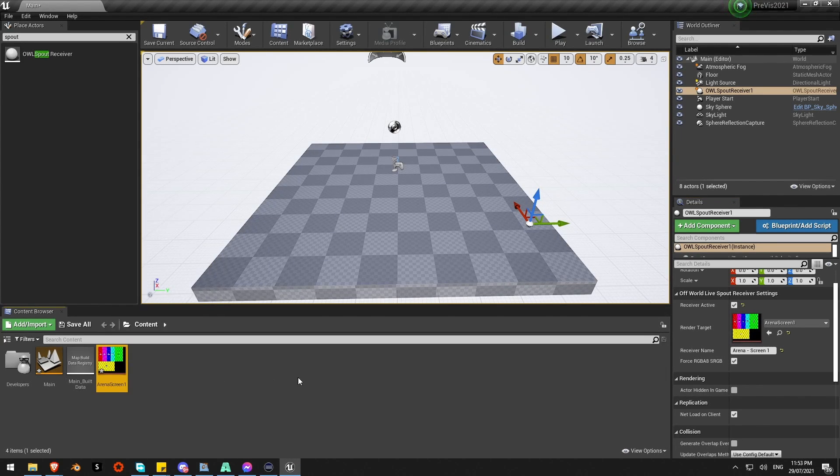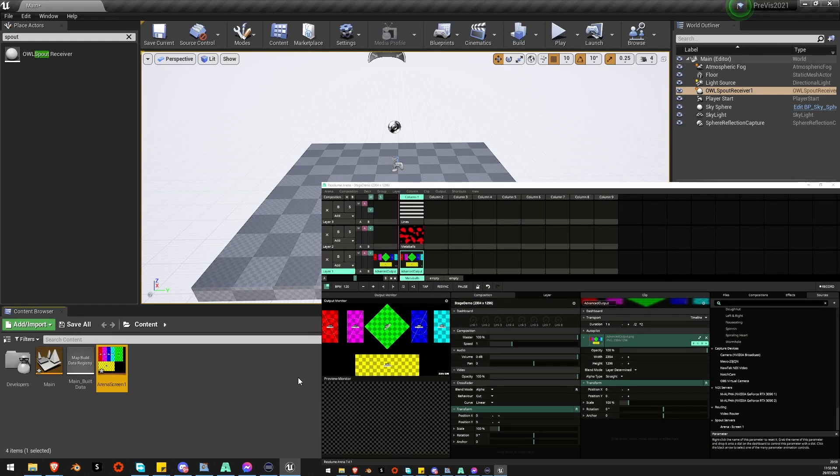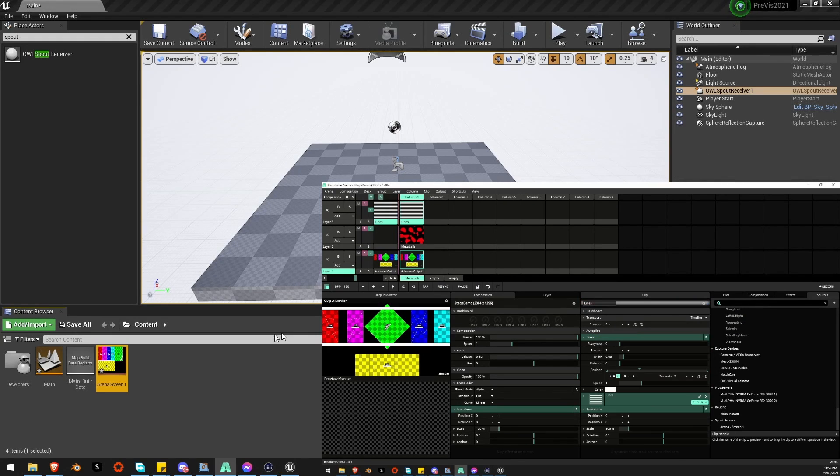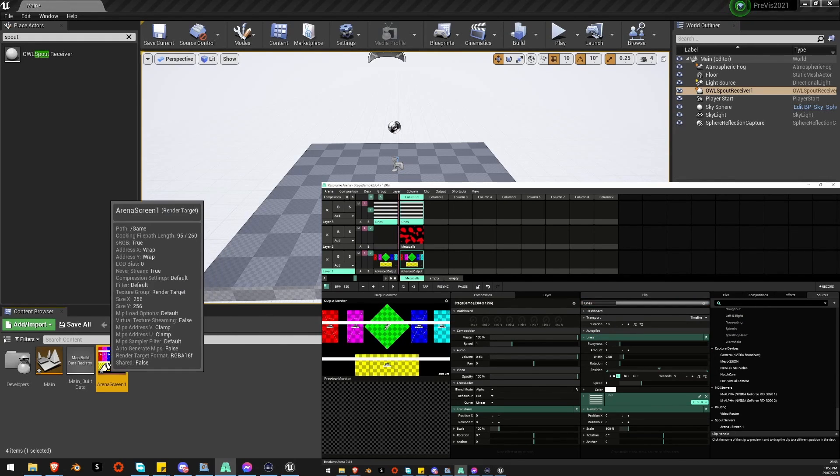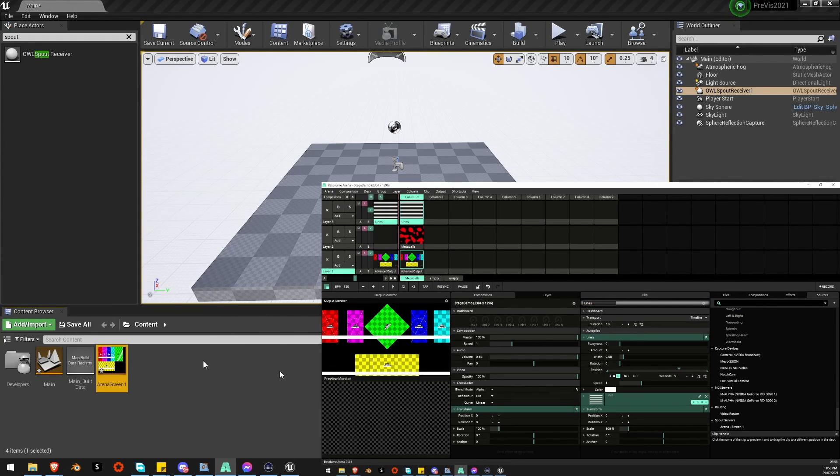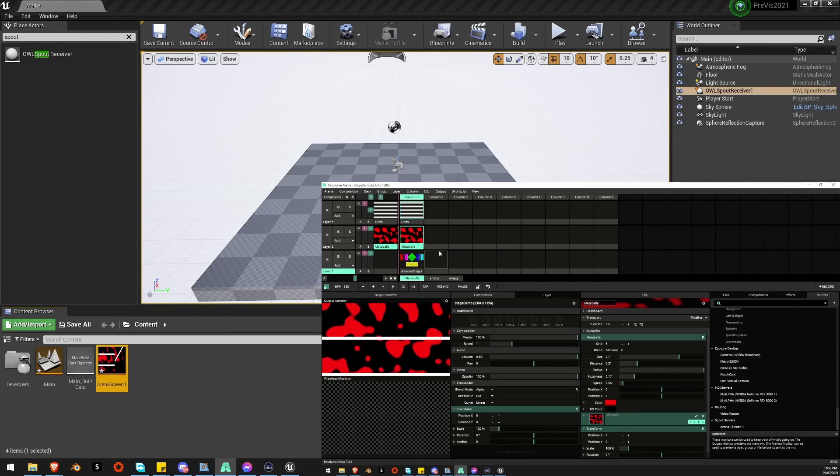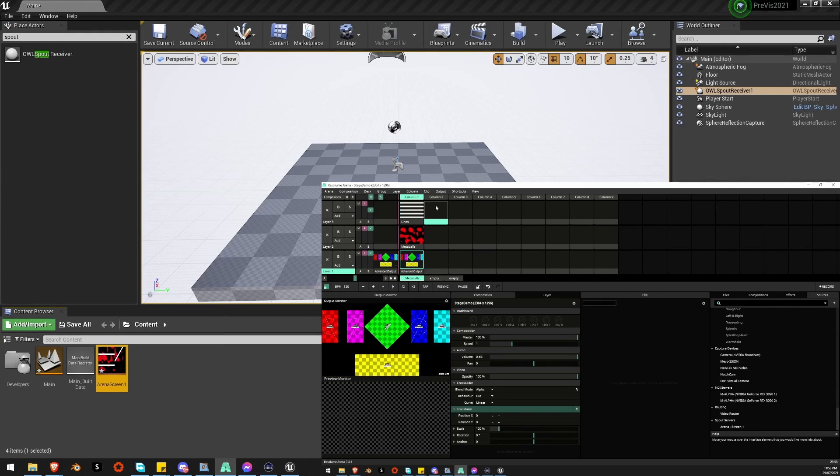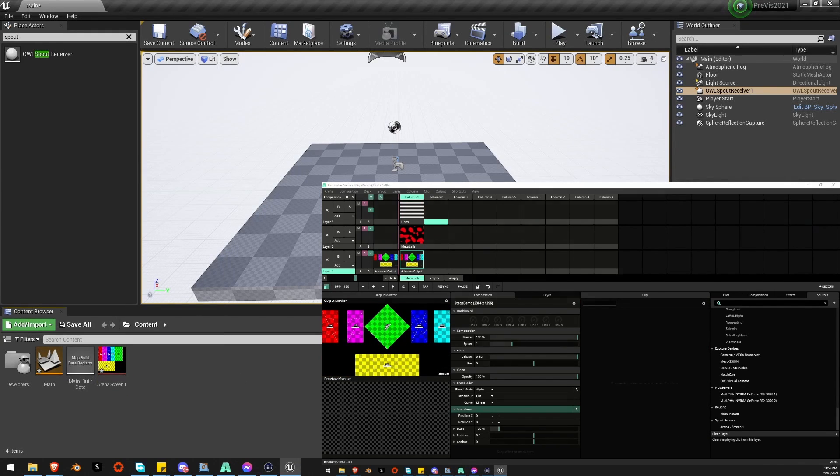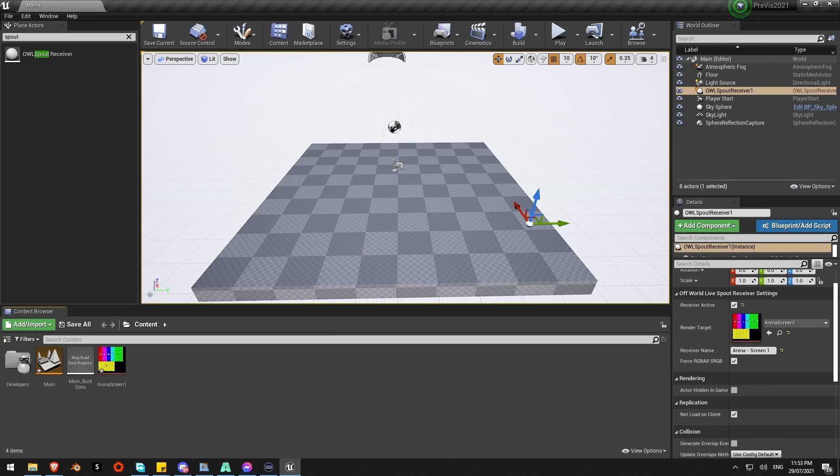If I bring up Resolume now you can already see it's actually pulling that data in. You can see that's changing as I turn layers on and off. It'll only update whilst I'm in Unreal. Back in Unreal you can see that's updating.